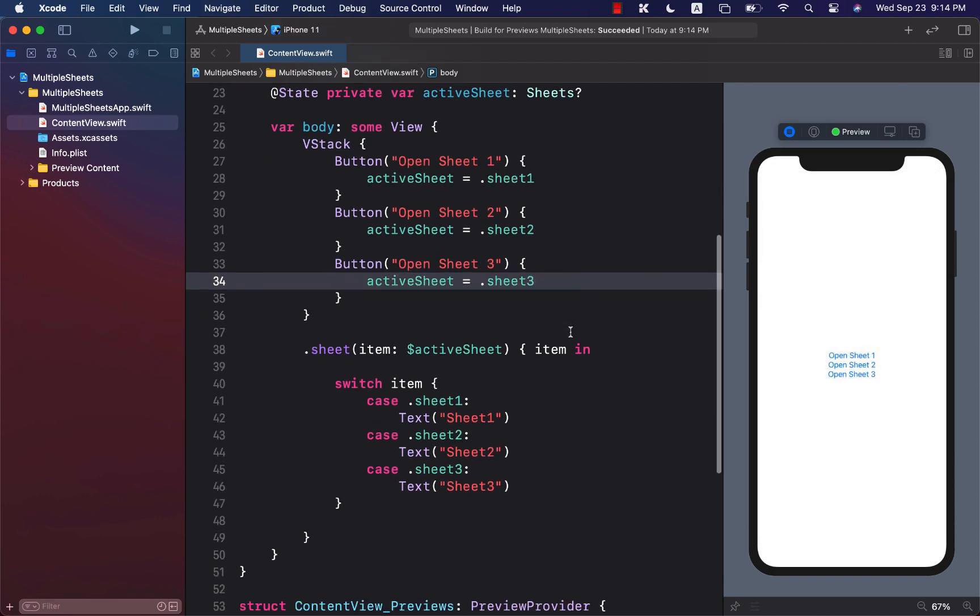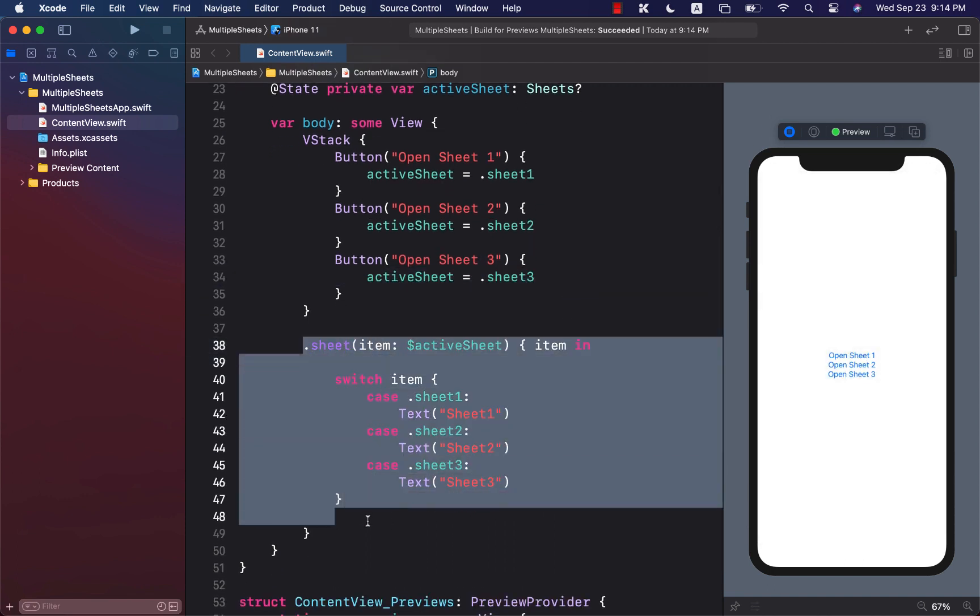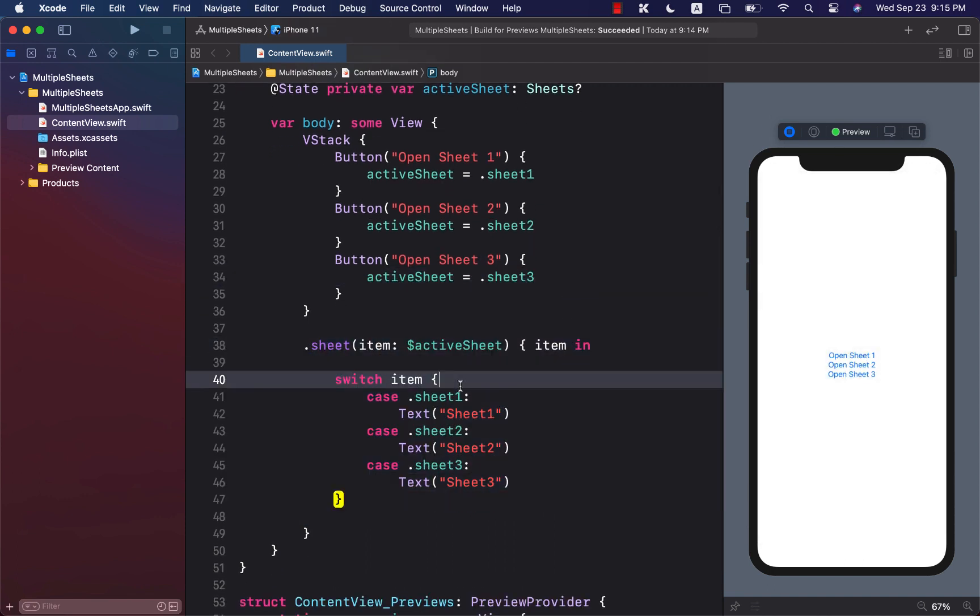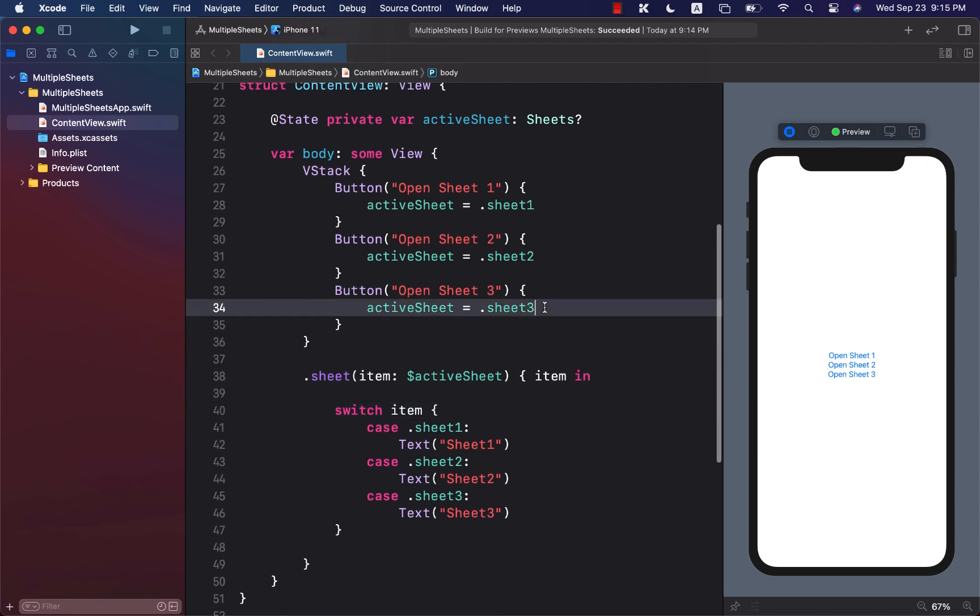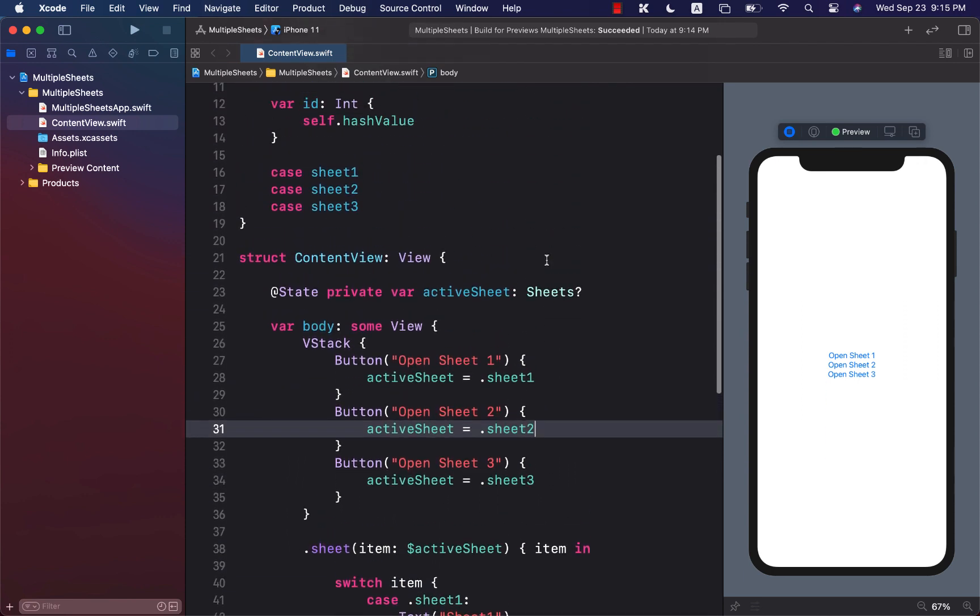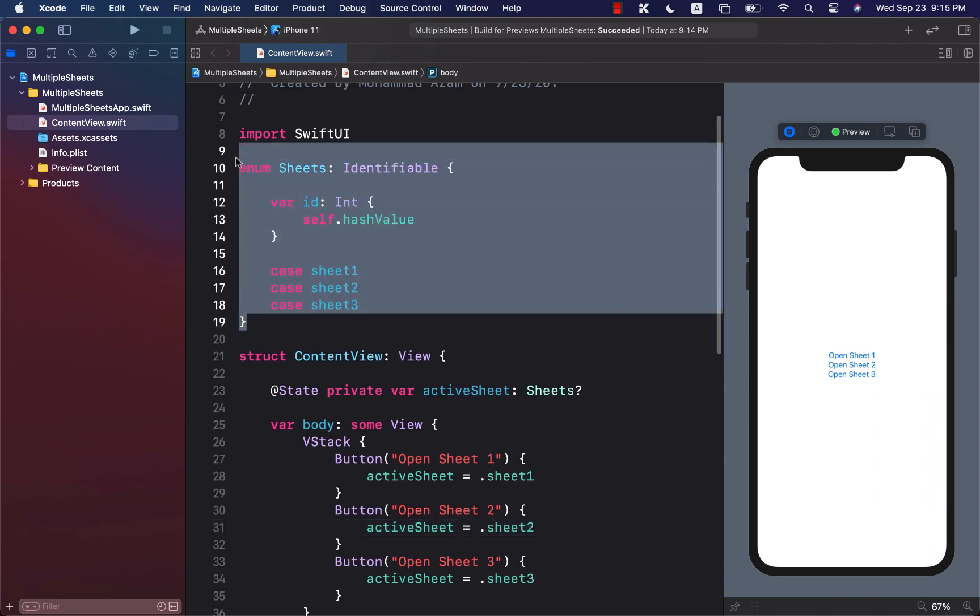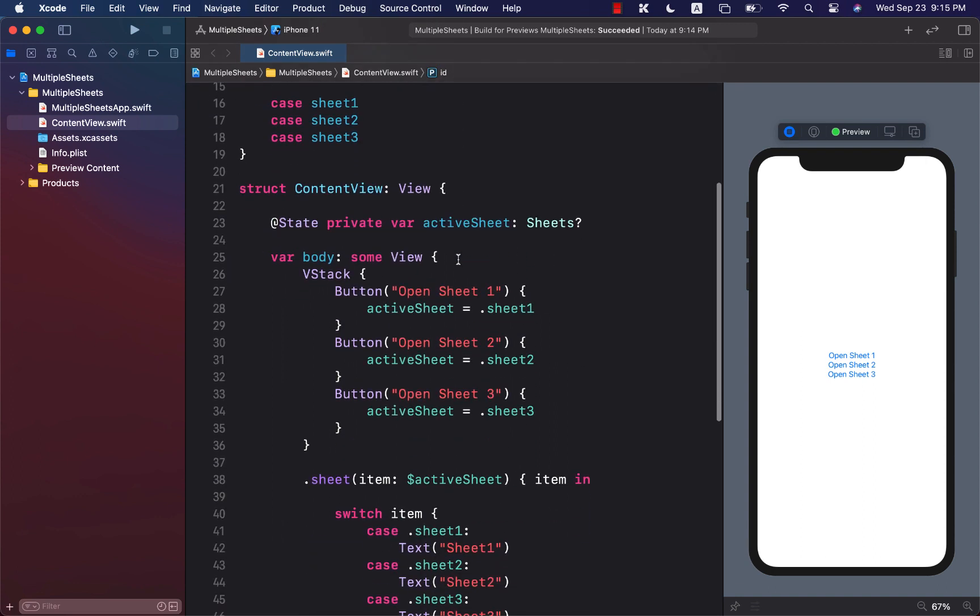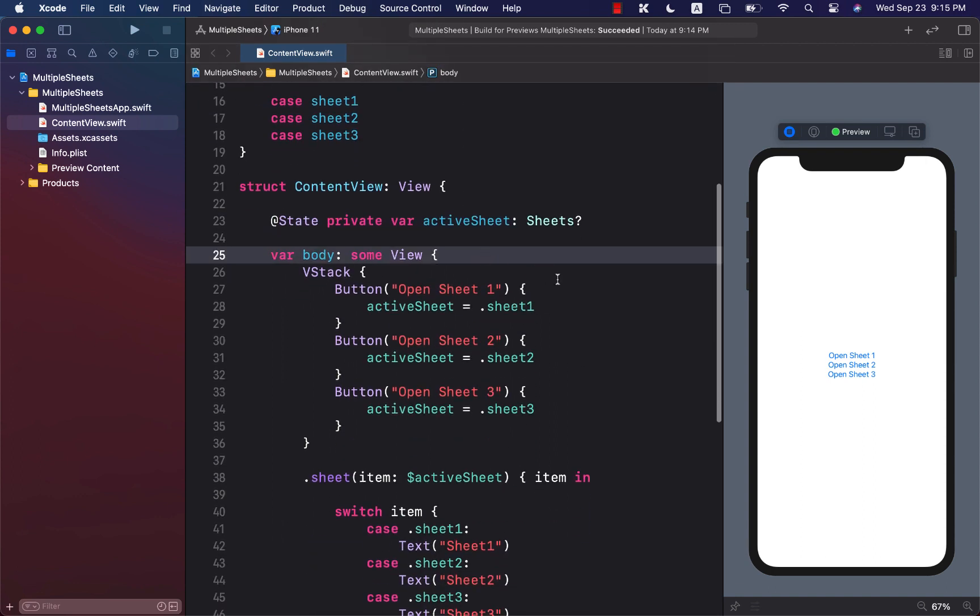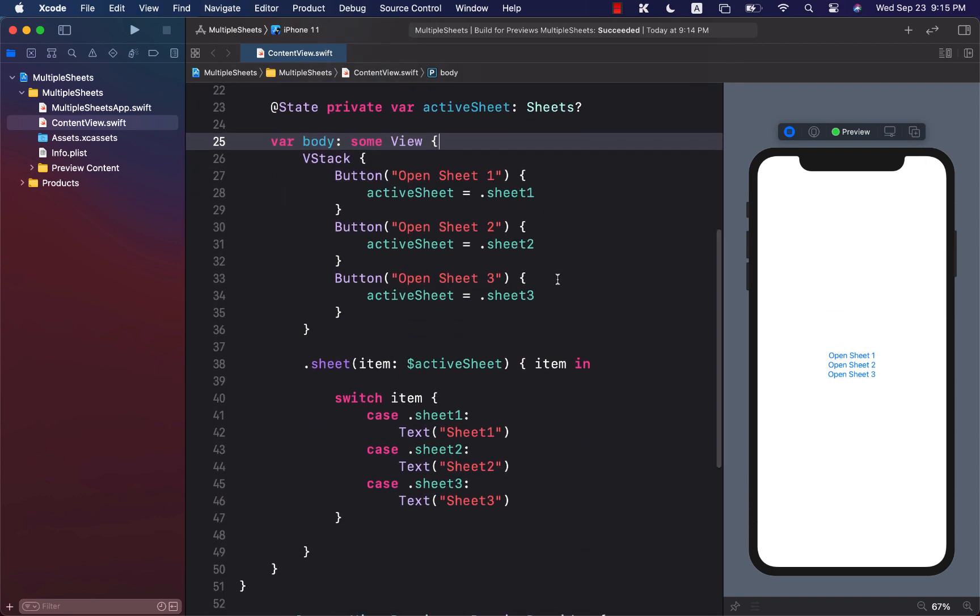So using this approach, we have created a condition inside the sheet which allows our single view to show multiple sheets, and this we created using enums and conforming to identifiable. So this is another technique if you want to show multiple sheets in SwiftUI.